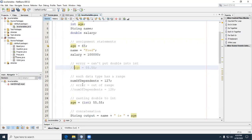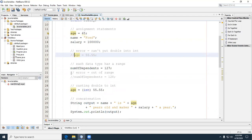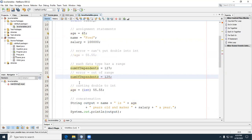Why did this happen? I'm trying to put 55.55 into age. What is age? Age is an int, and 55.55 is a double. You can't do that — you can't go down the ladder without explicitly designating it. Another example: I assigned 127 to numberOfDependents, which is a byte. If I try to go just one more beyond the range — 128 — it won't fit in the byte. The concept of buckets as related to data types is a really good analogy: this bucket can only handle negative 128 to positive 127.